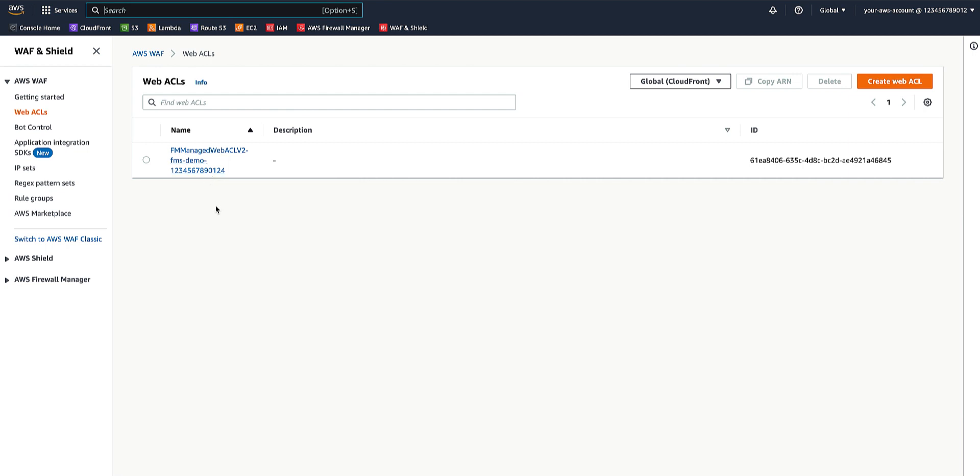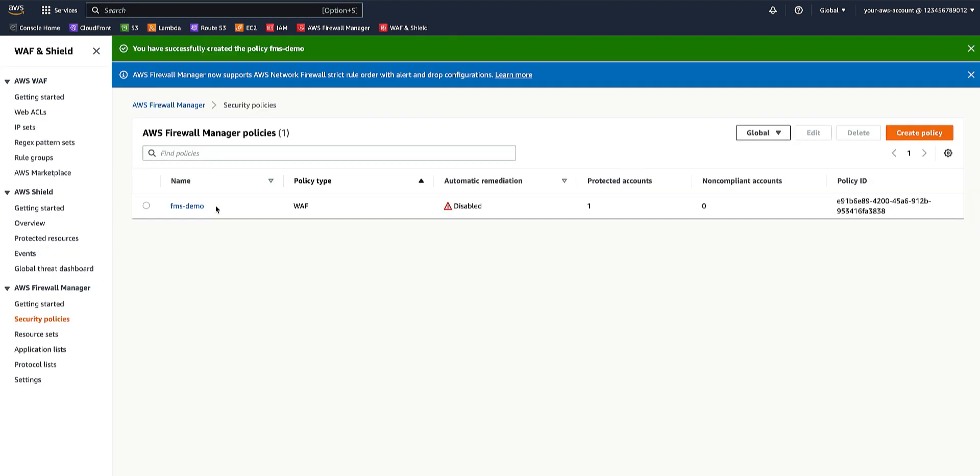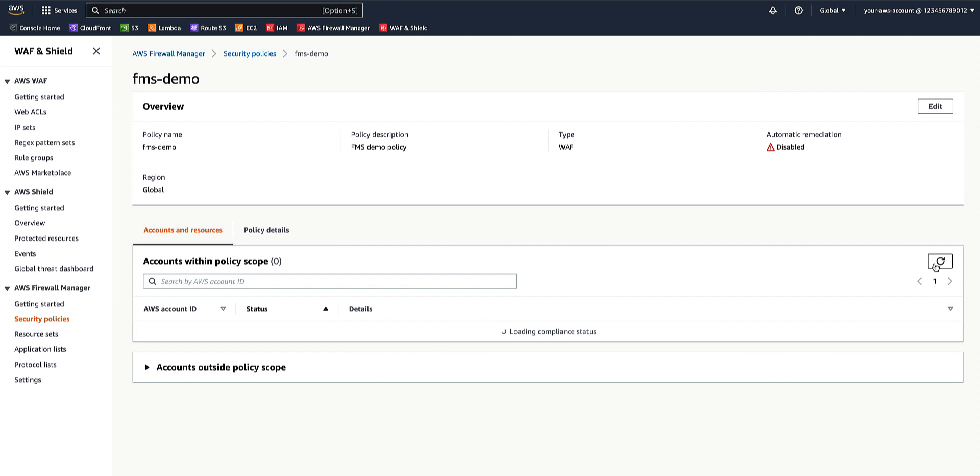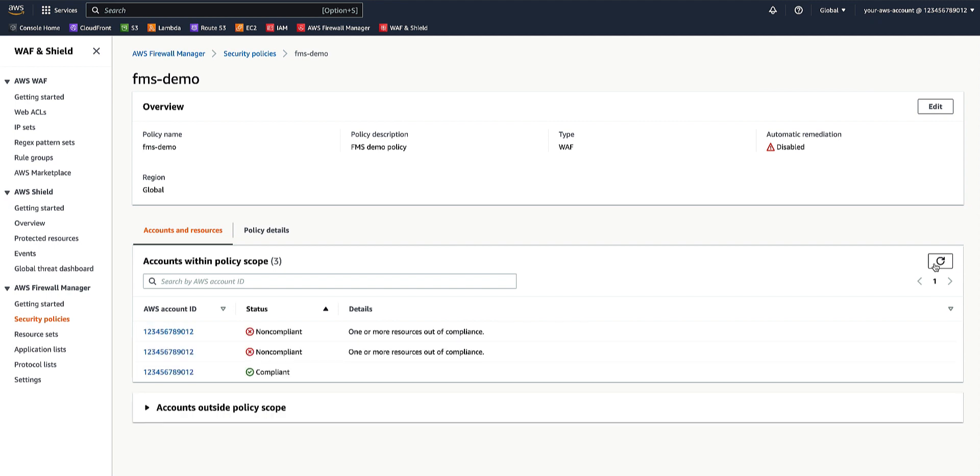For all AWS firewall manager policies, you can go back to the administrator account and view the compliance status for the accounts and resources that are in scope of the policy. An account or resource is in compliance with a firewall manager policy if the settings in the policy are reflected in the settings for the account or resource. Each policy type has its own compliance requirements, which you can tune when you define the policy.